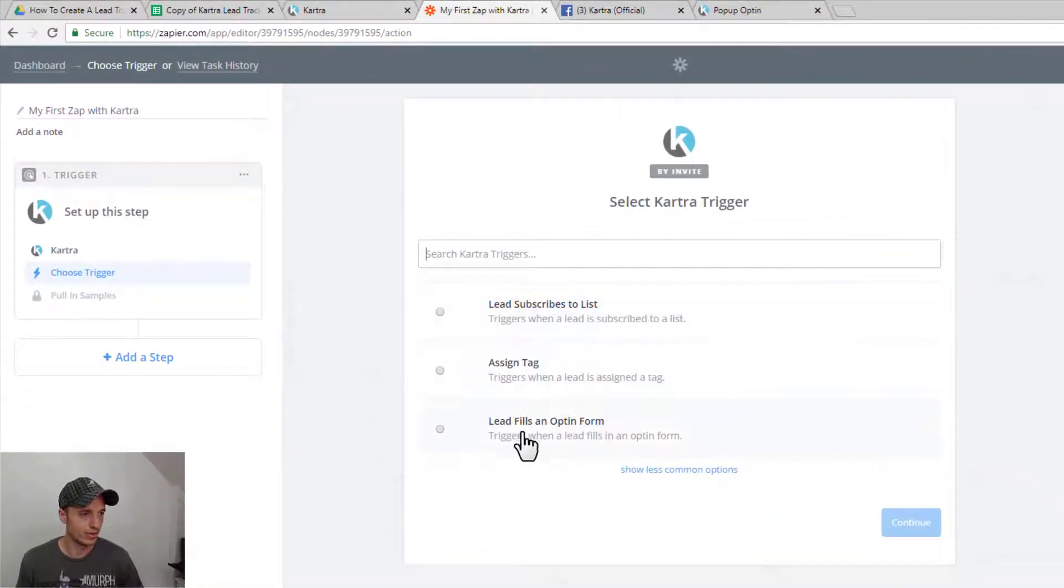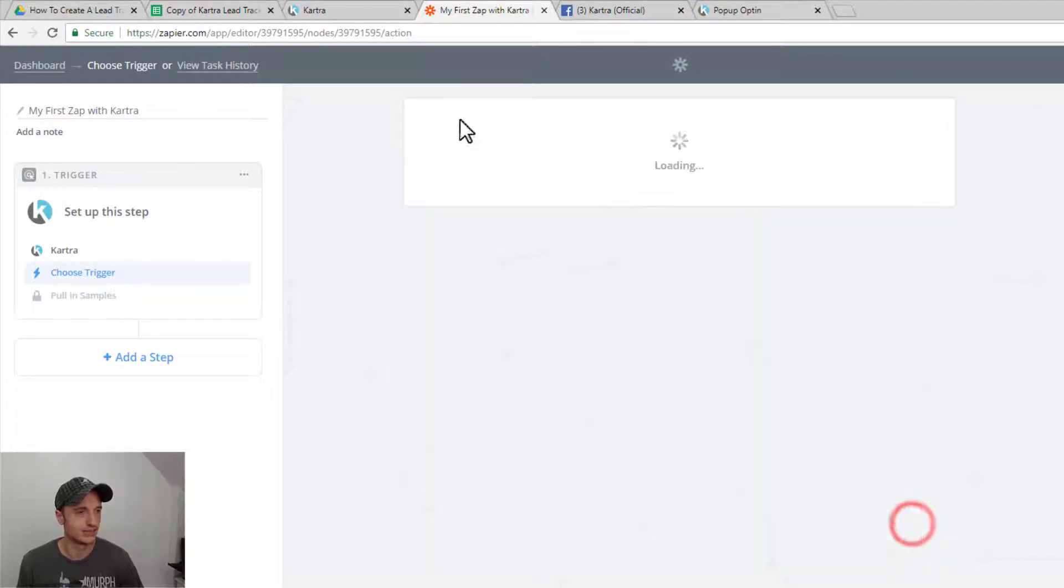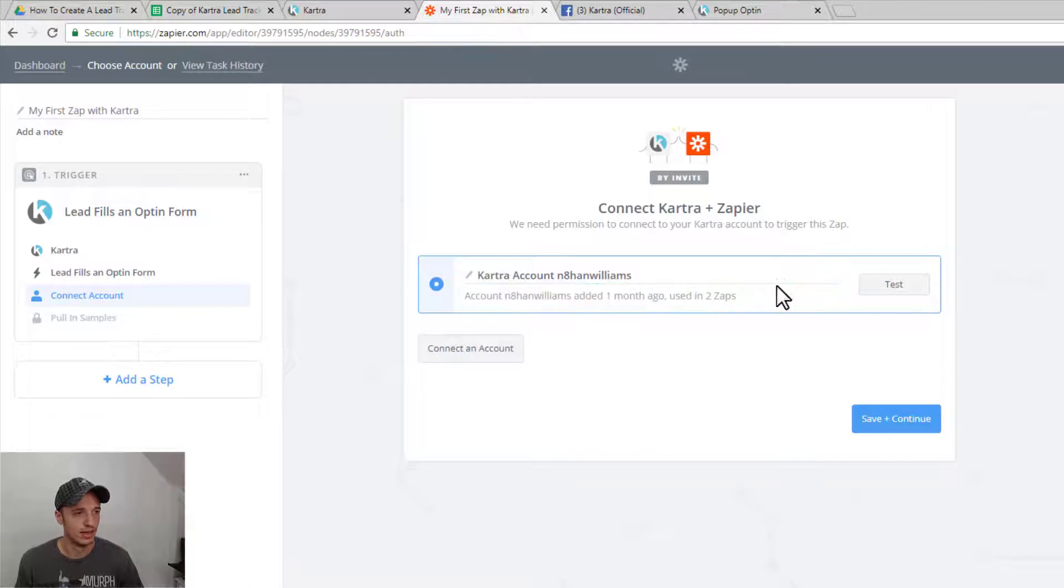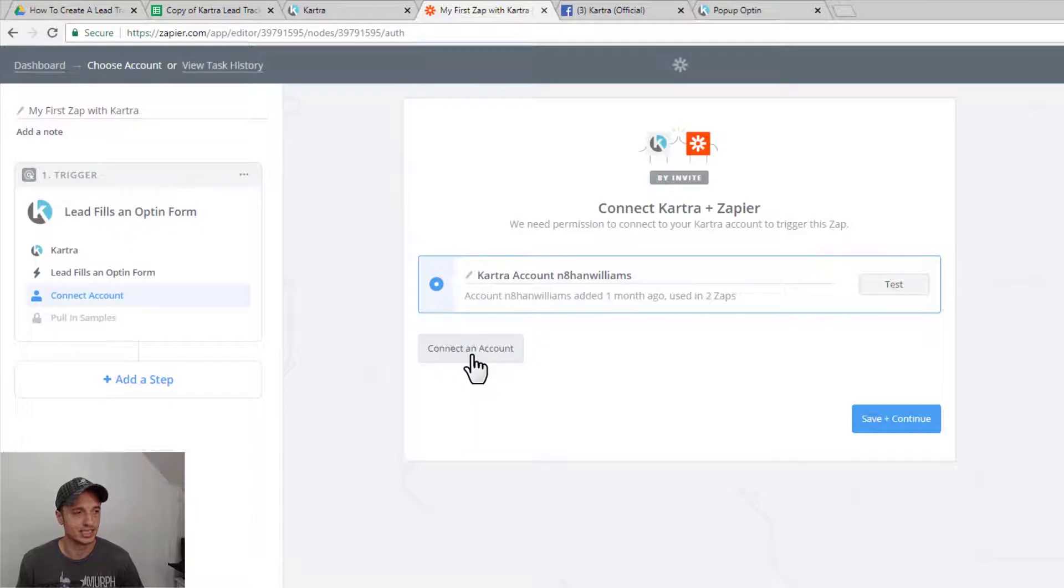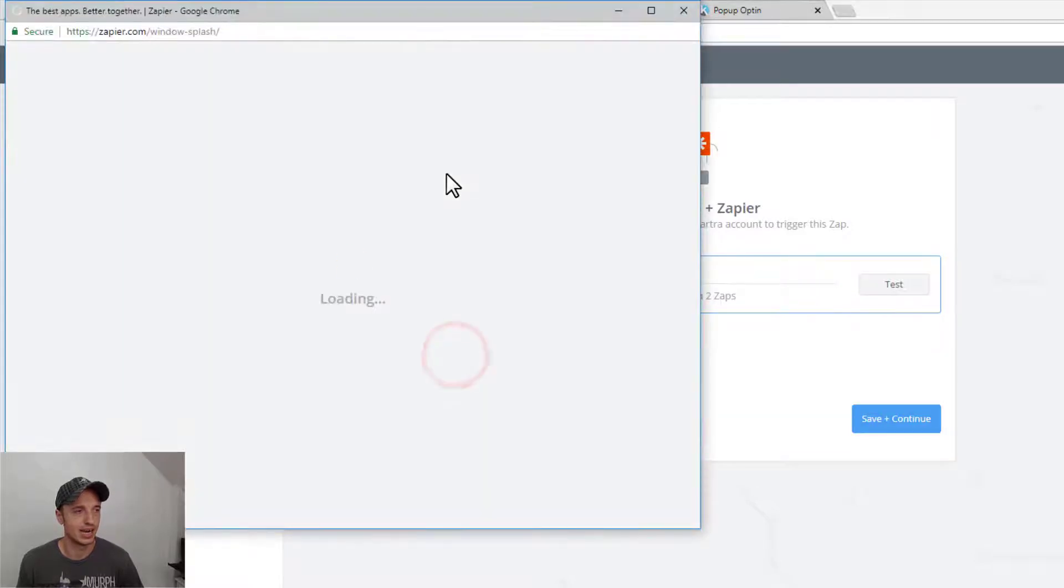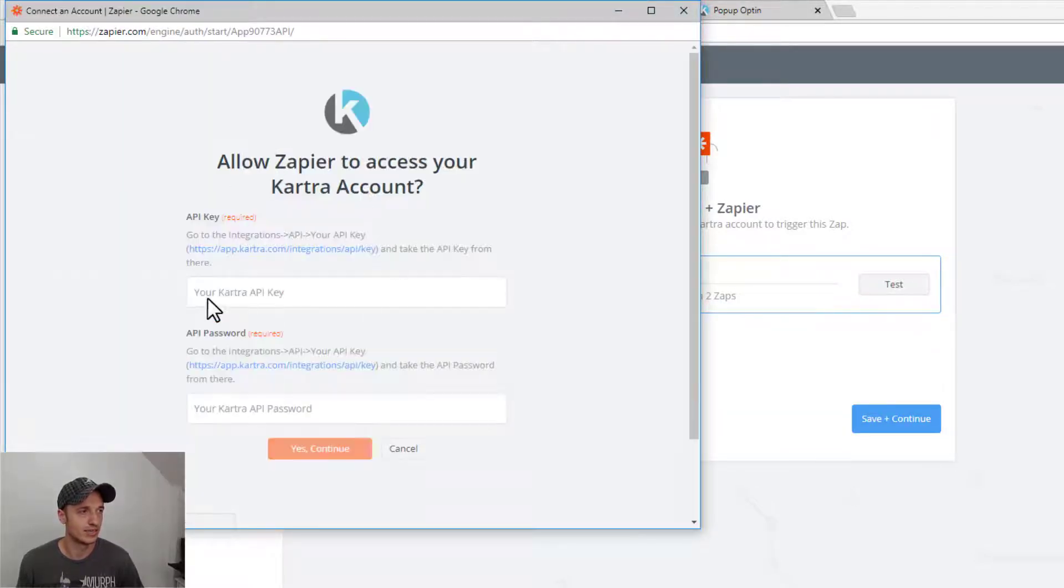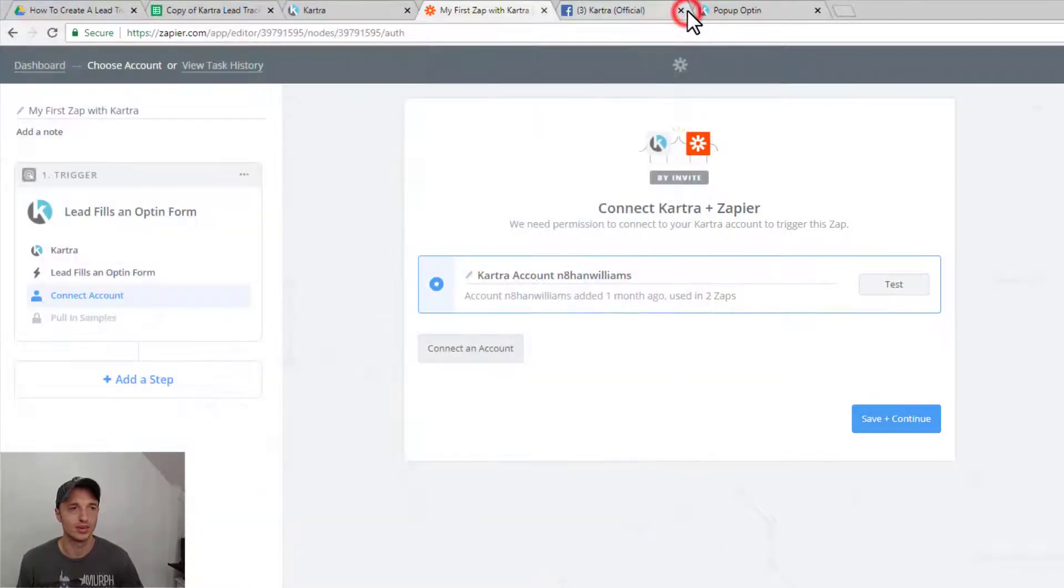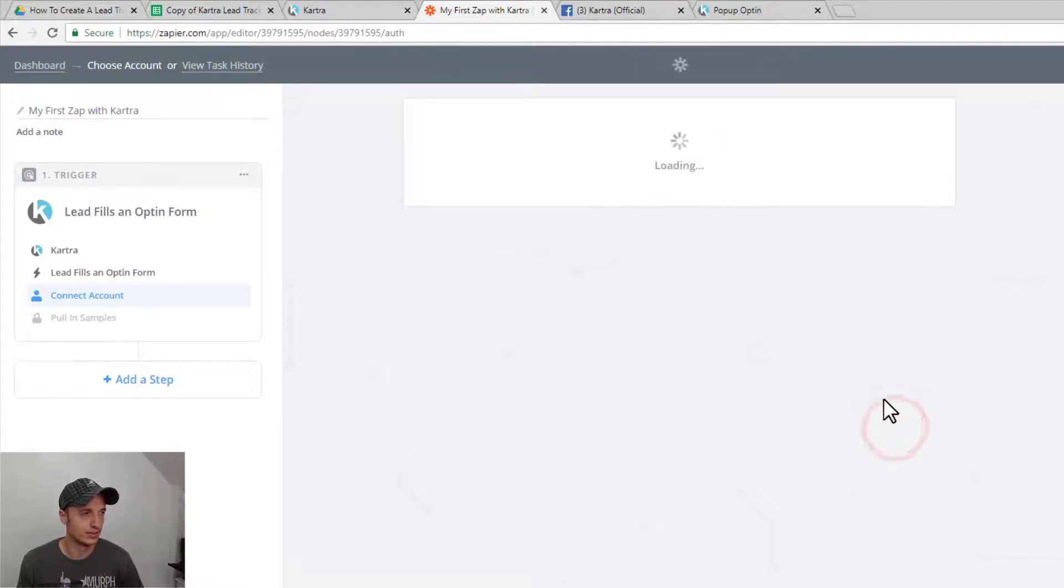And I want to do when lead fills out an opt-in form. Makes sense, right? Because it filled out my form. I want to trigger my Zap. And then we have to connect Kartra to Zapier. And to do it, it's very self-explanatory. You just hit this connect an account option, and you go through the process over here, get your API key, API password, plug it in, and boom, you're good to go. So simple, easy enough. All right. So we're good. Save and continue.